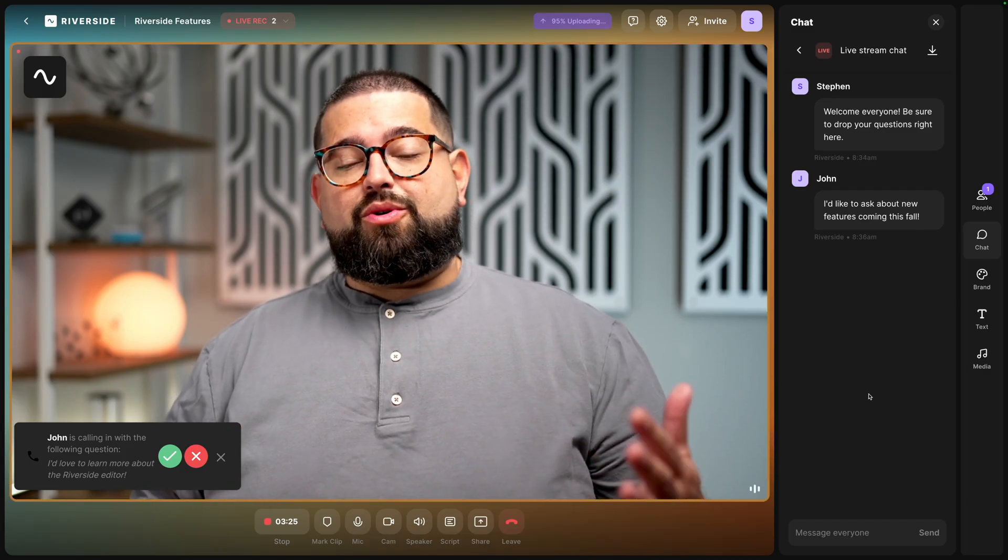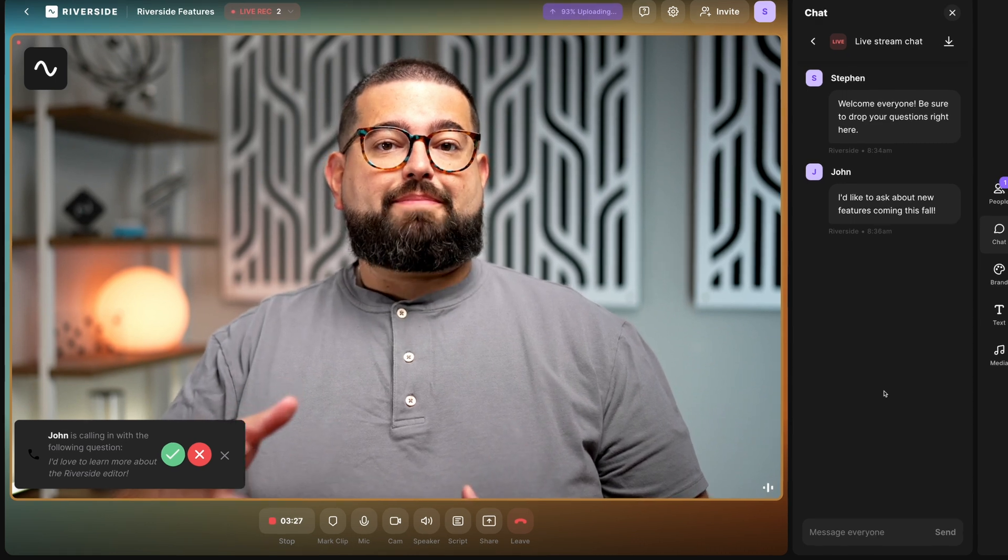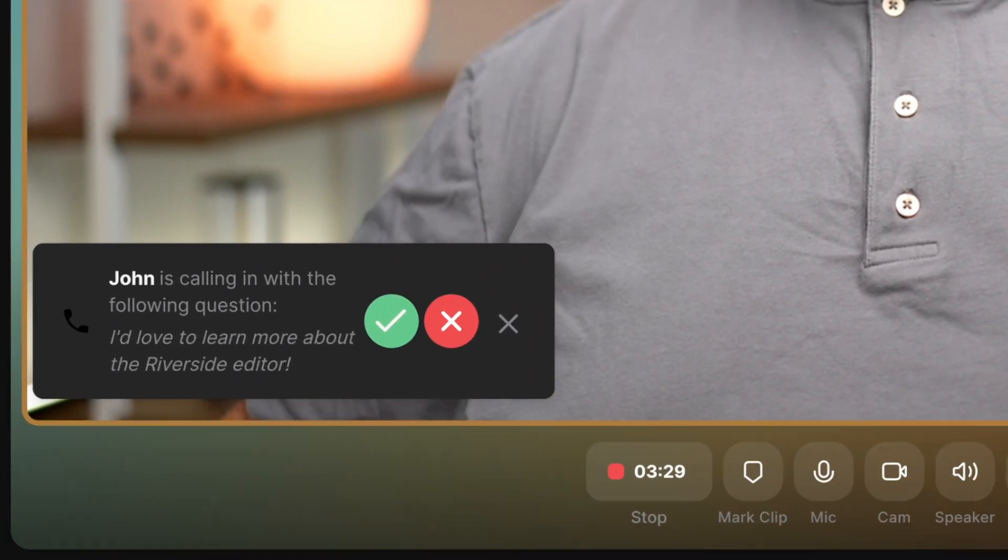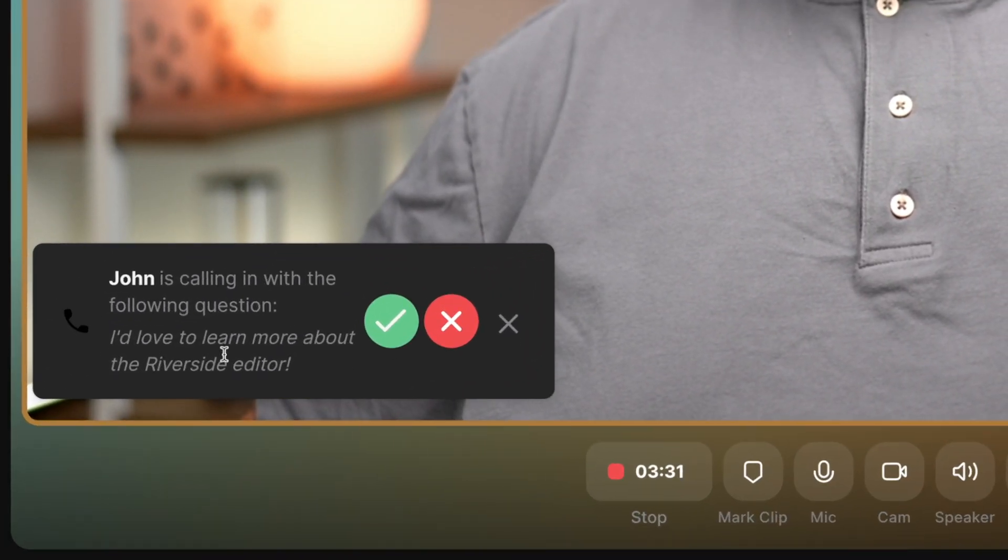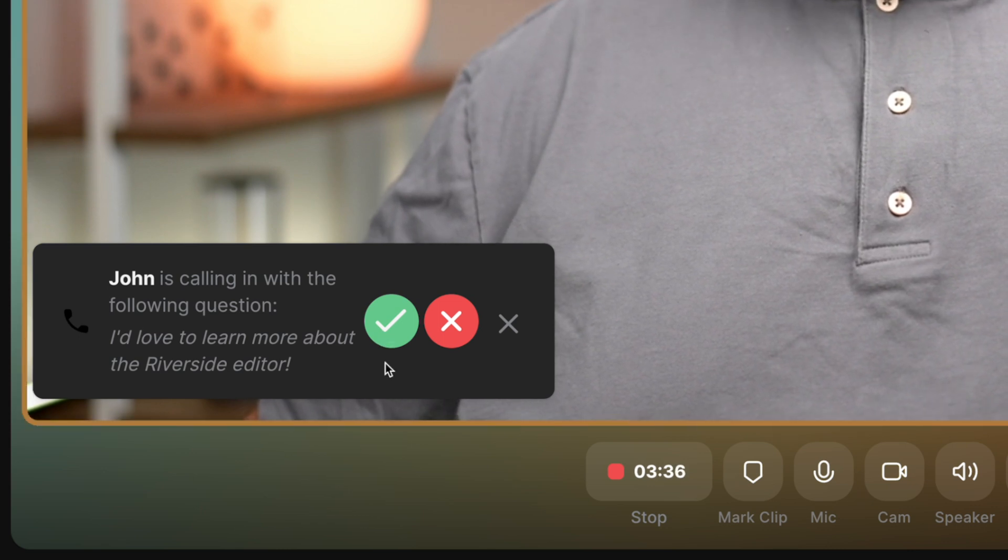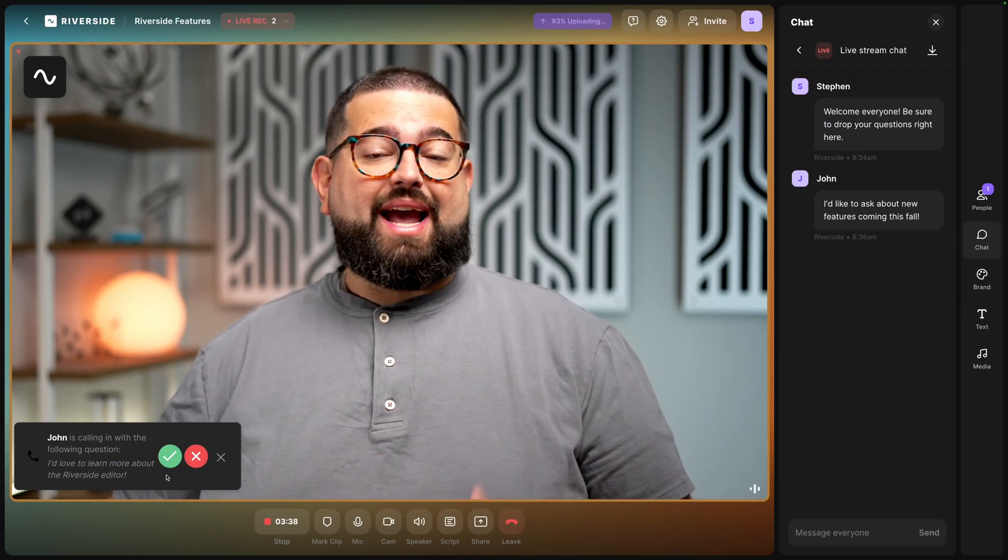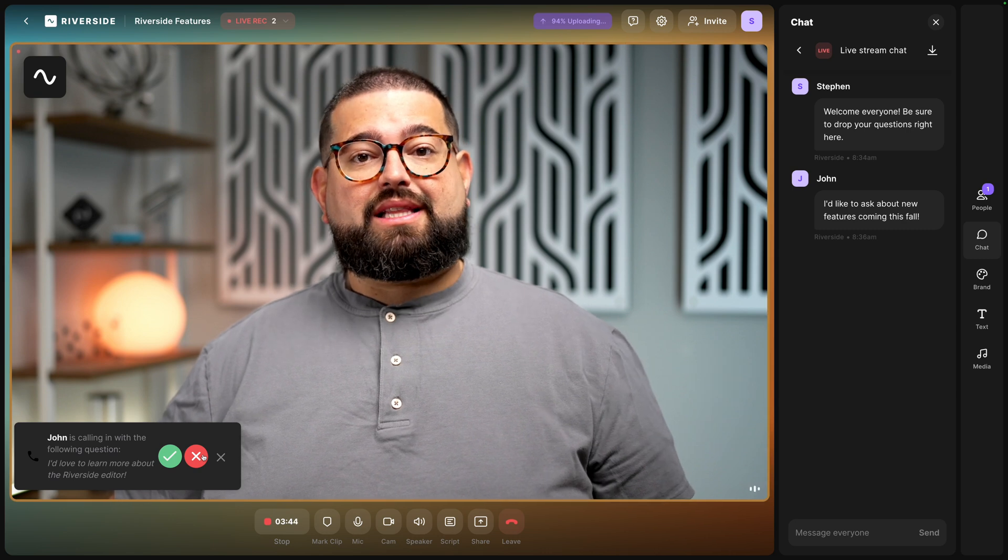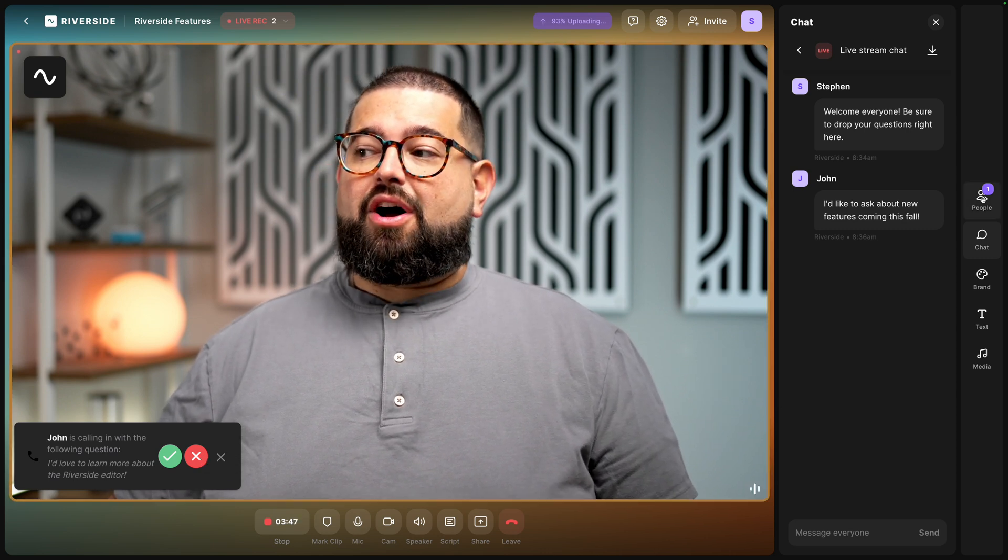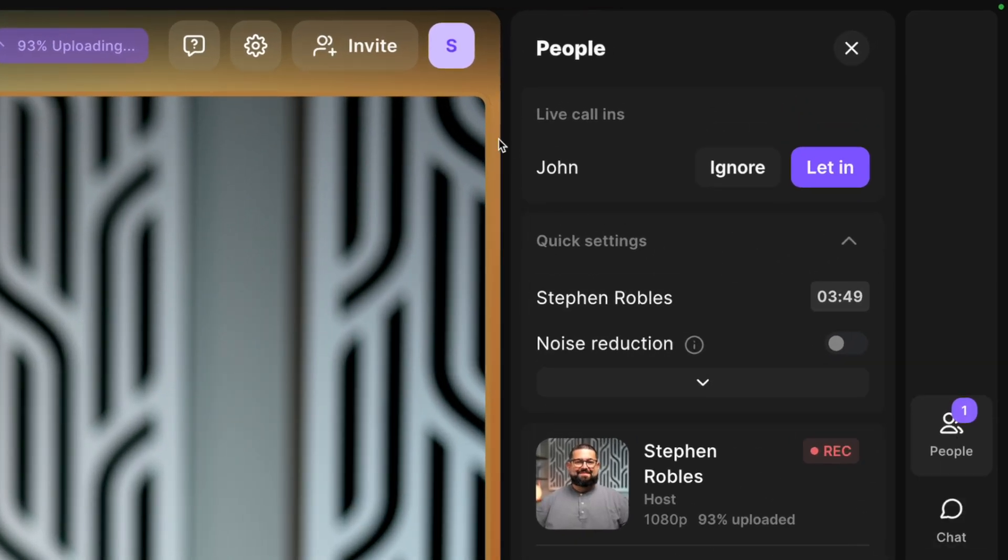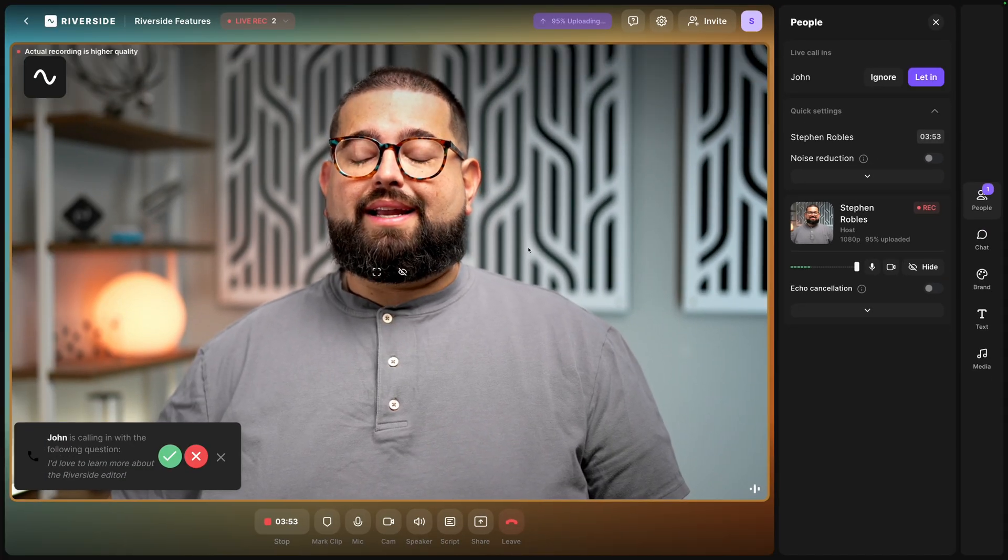When they do that, me as the host or your producers will see that question pop up in the bottom left corner. Here I can see the person's name and the question that they typed. I can click the green check mark and they'll be invited live to actually ask their question. Or I can decline this live call in by clicking the X. You'll also see these requests over in the people tab. Live call ins will appear here, their name and the ignore or let in.